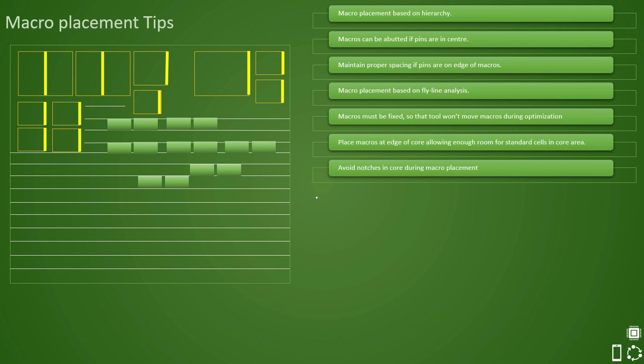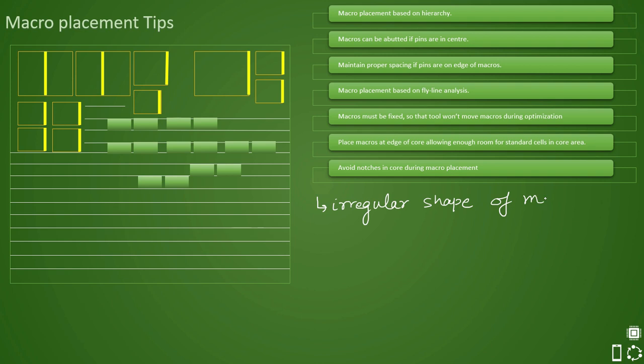There can be many instances when because of irregular shape or non-uniform shape of macros, because of that you are seeing notches. No matter how hard you try, how many iterations you try for macro placement, you will still see some notches because of irregular shape of macros. And hence, when you cannot avoid, you should have some way of getting it away with.